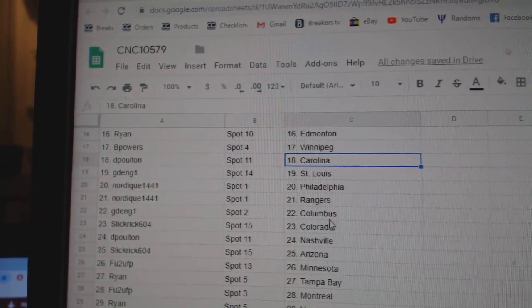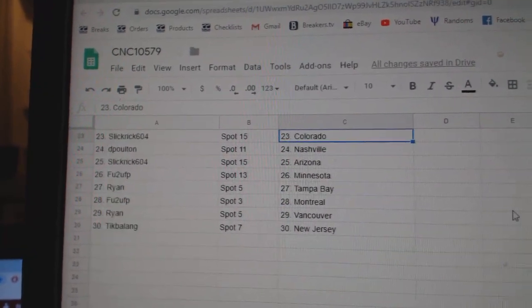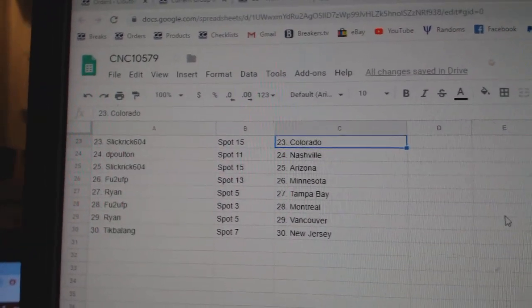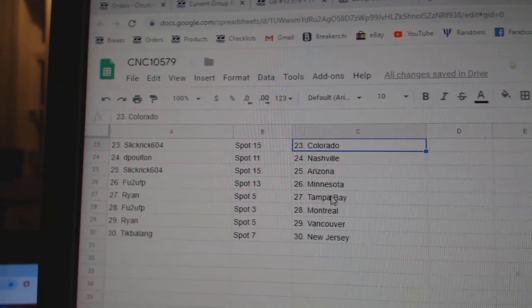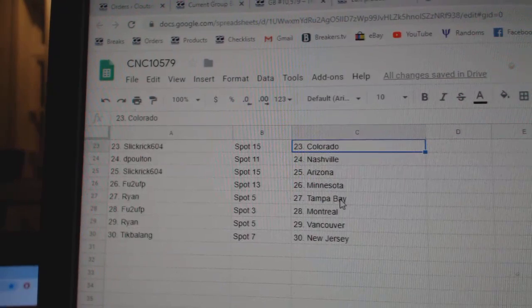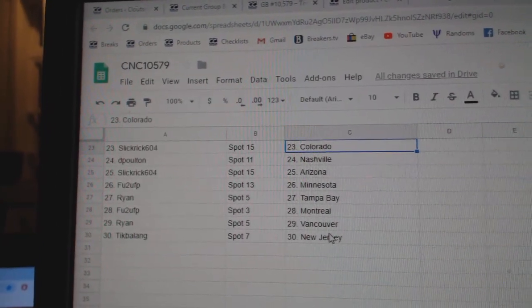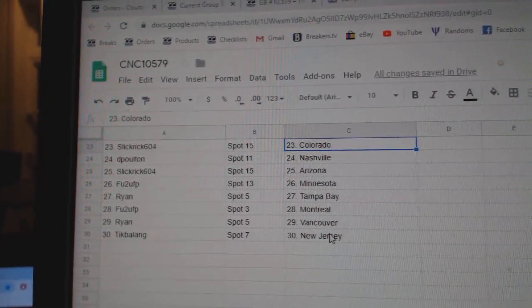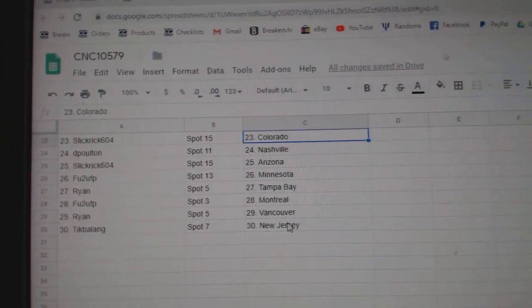Nordique Philly Rangers. G Dang has Columbus. Slick Rick Colorado. Deep Holtan Nashville. Slick Rick Arizona. FU2 Minnesota. Ryan Tampa. FU2 Montreal. Ryan Vancouver. And Tick Falang, New Jersey.